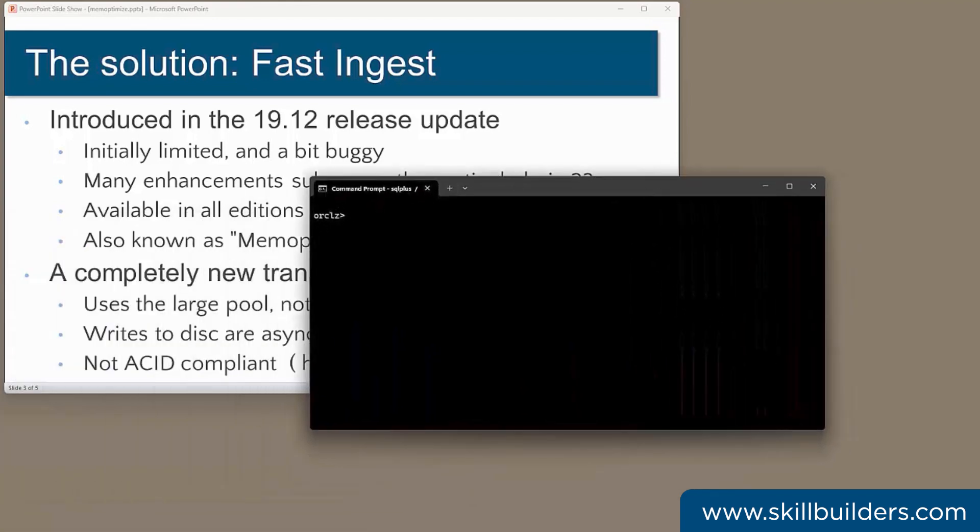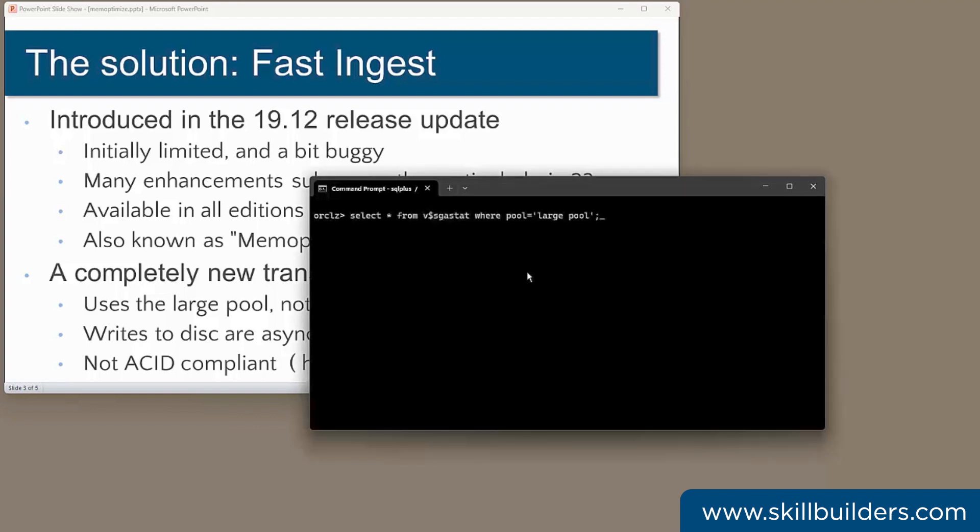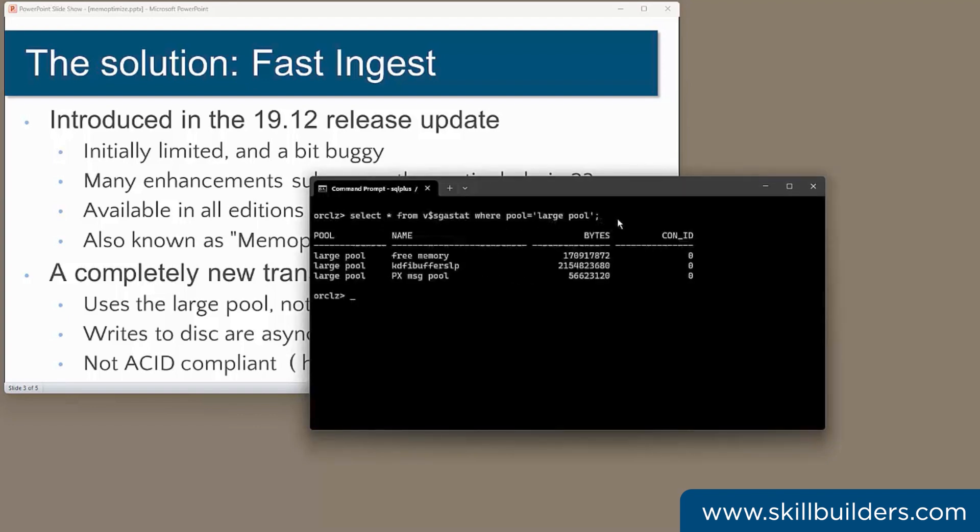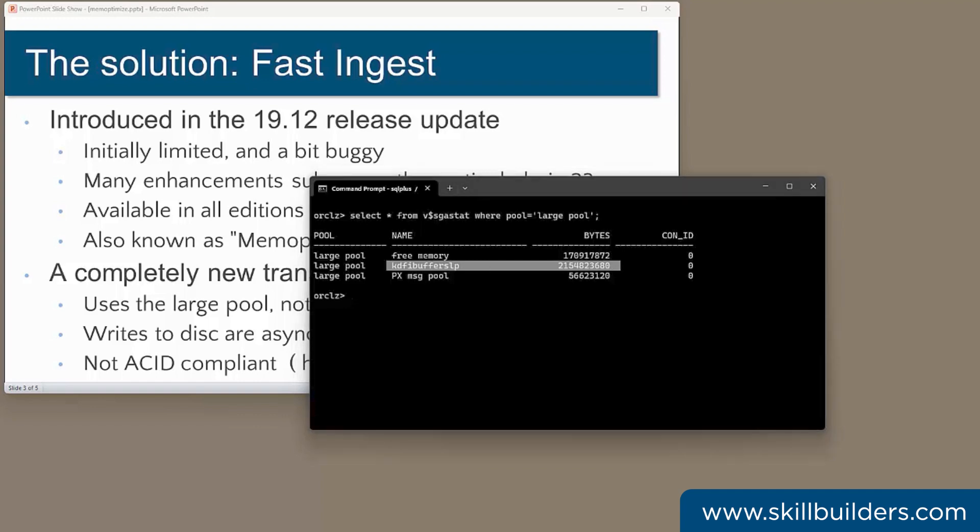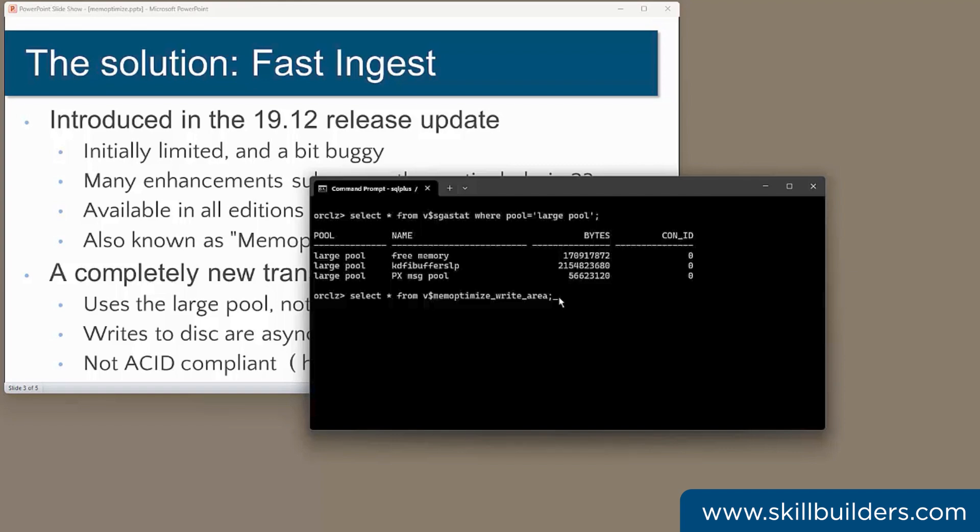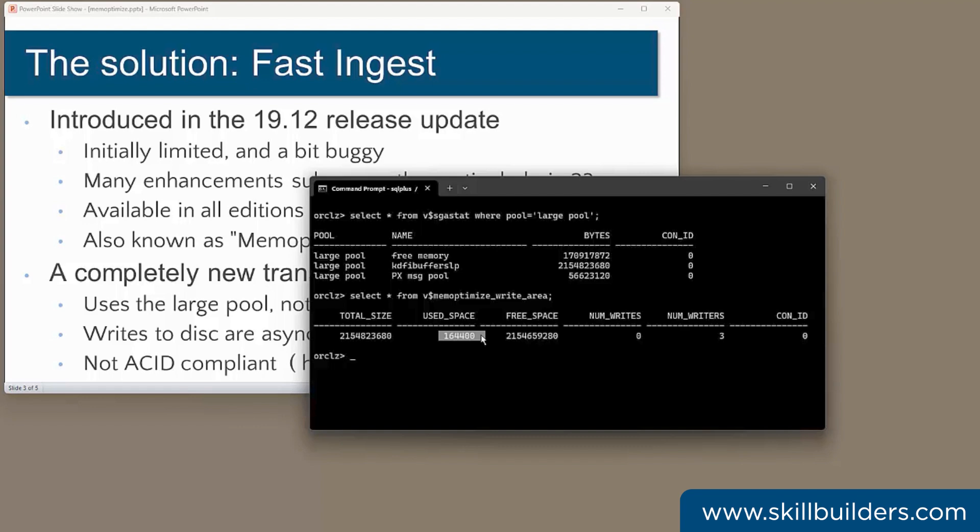In my database, you can see it here. Select start from V$SGASTAT where pool equals large pool. And there it is. Oracle has given me a two gigabytes fast ingest pool. There's also a view V$memOptimizeWriteArea. There again we see the size. Not much of it used. And also we see number of writers.